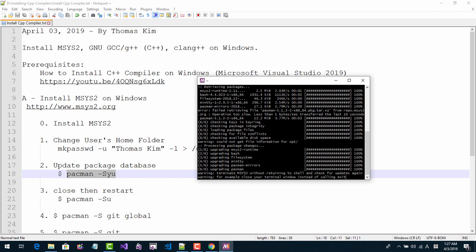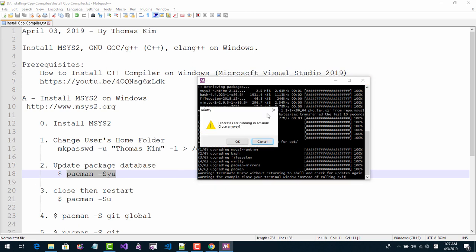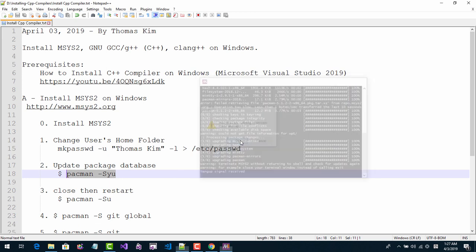If you see a 'close your terminal window' button, do not exit by clicking X. Instead, close this button. Do not exit — close this button.